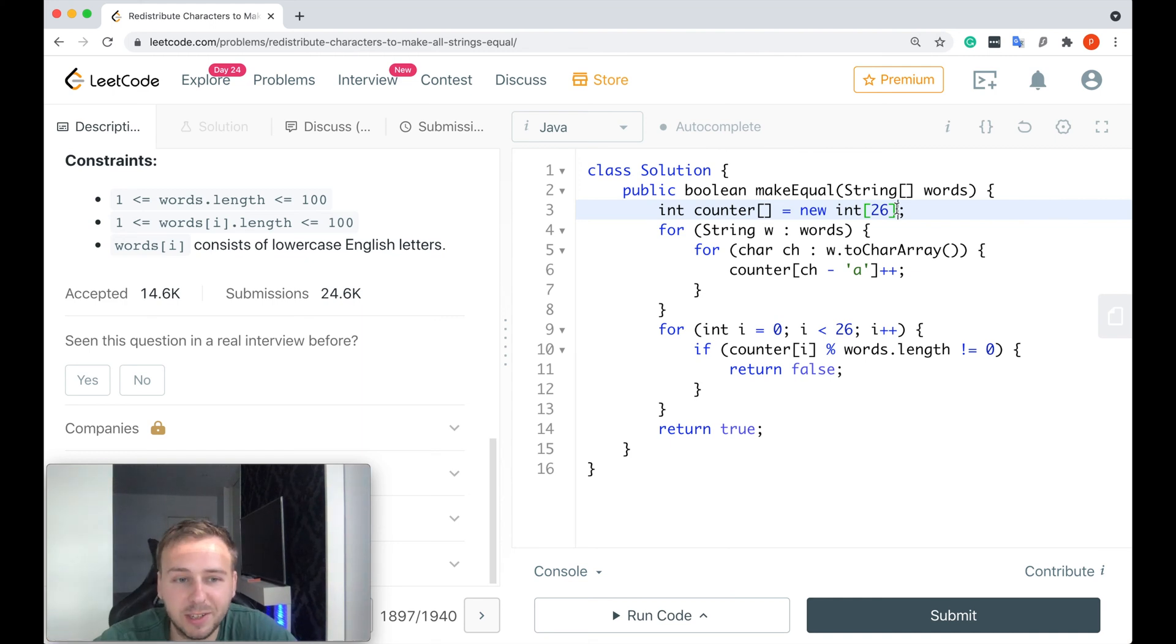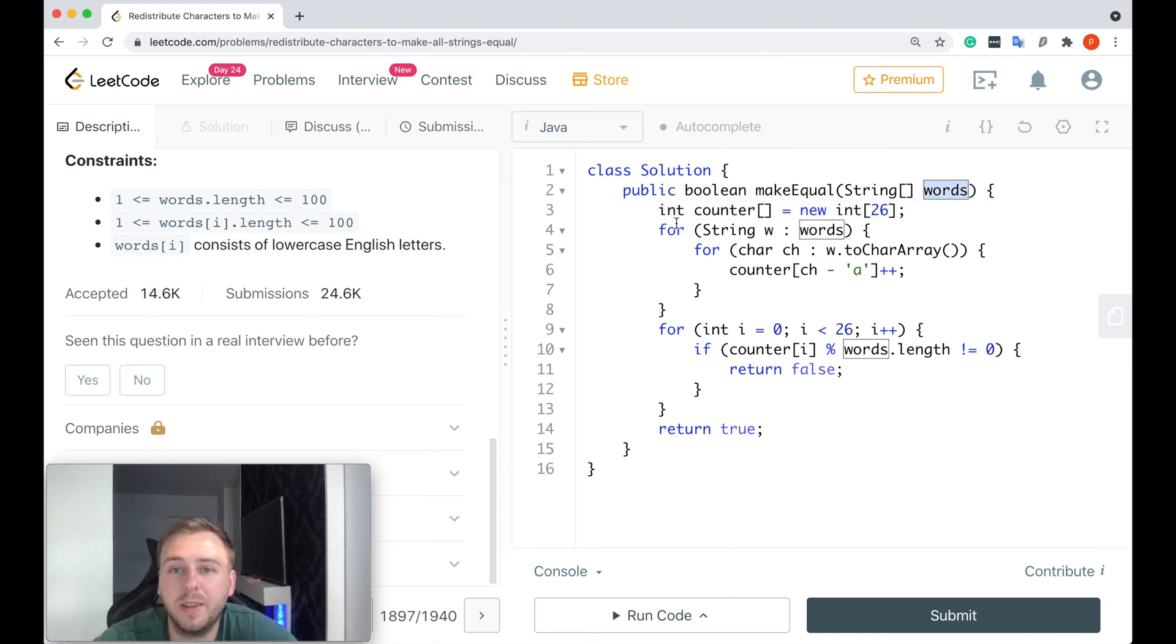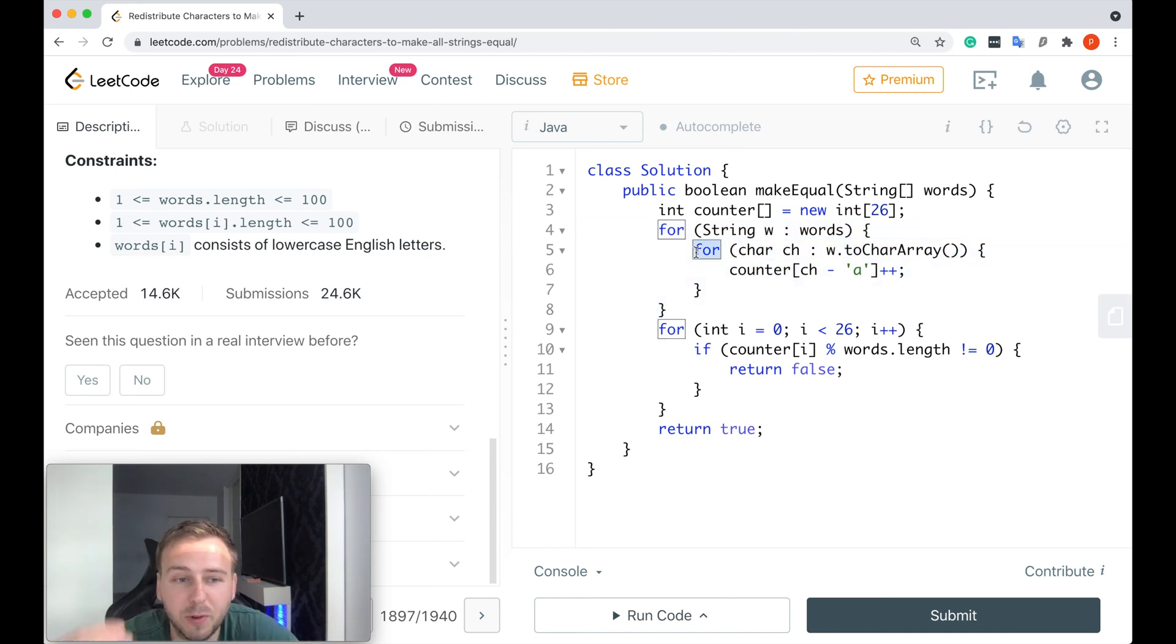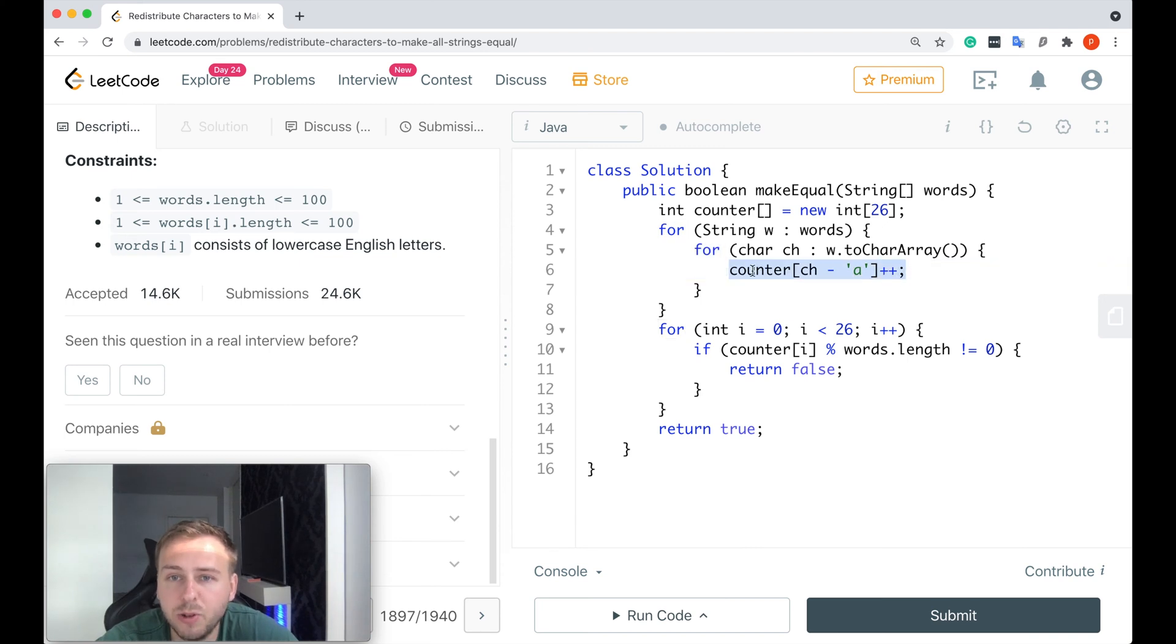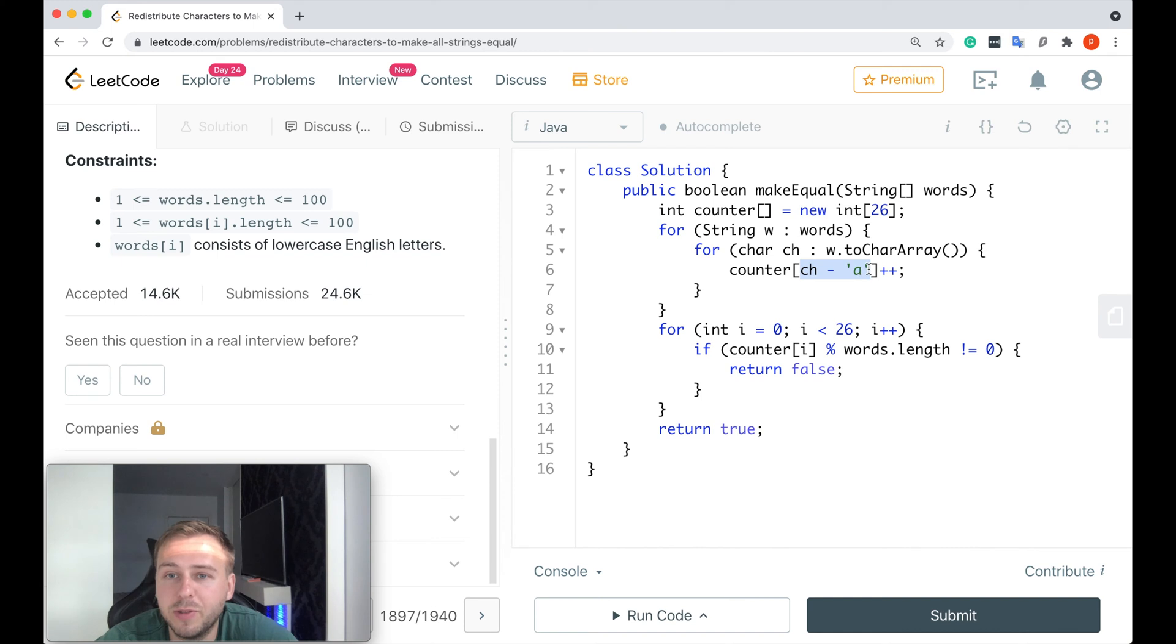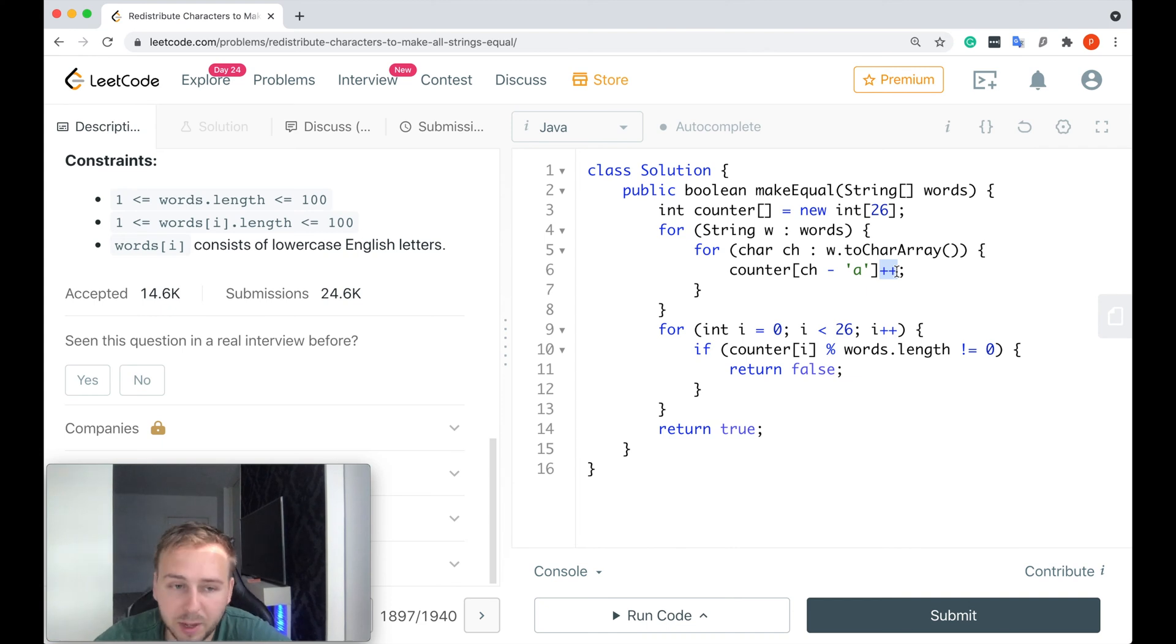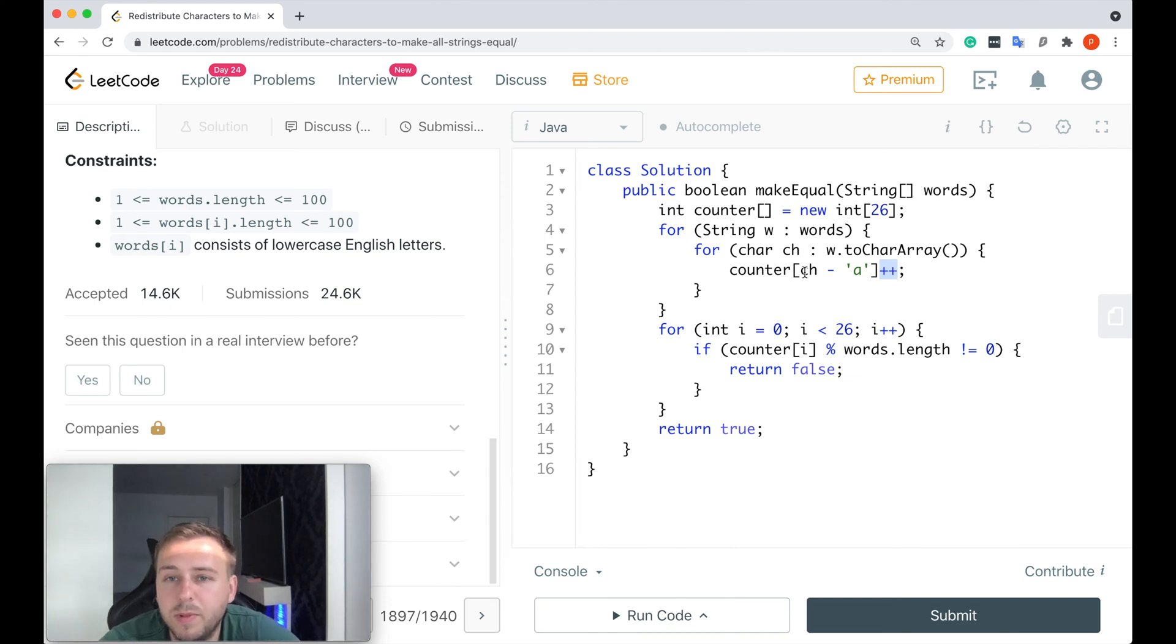So you can create the counter array of size 26 to just calculate how many times you see each particular letter among all the strings which you get in the input array. And after that you just iterate through all of the words and all of the characters for all of these words and you update your counter. You just say that the counter at index of the current character minus letter 'a', and if you just do counter++, you just keep track of how many times you see all the characters.